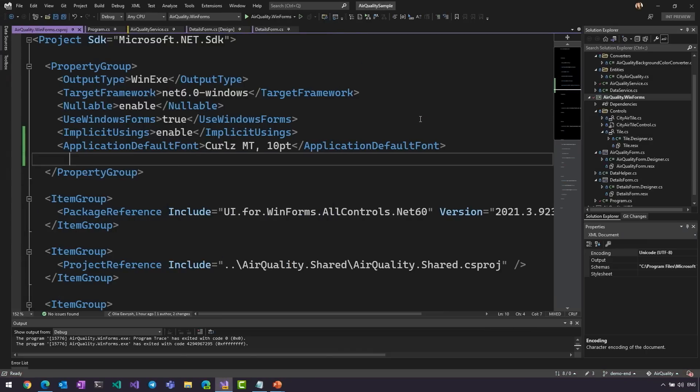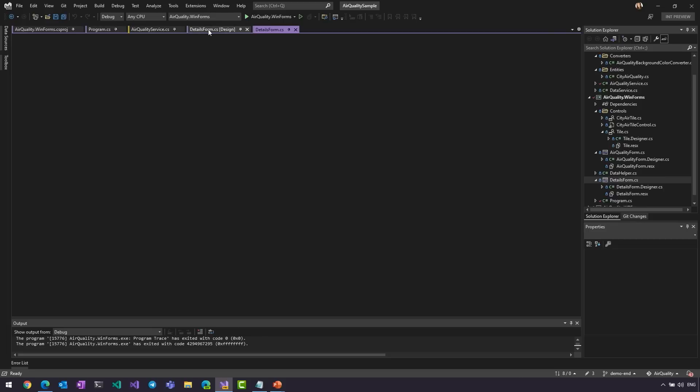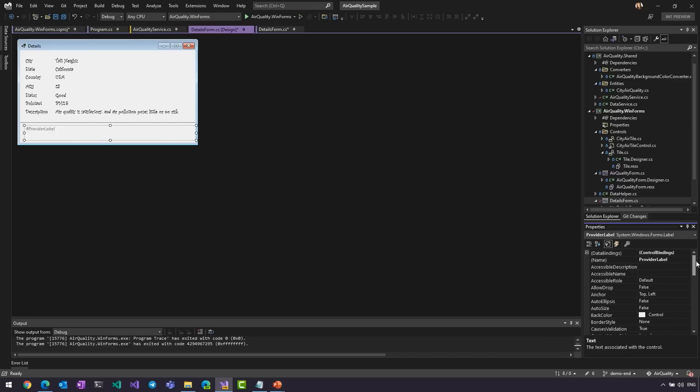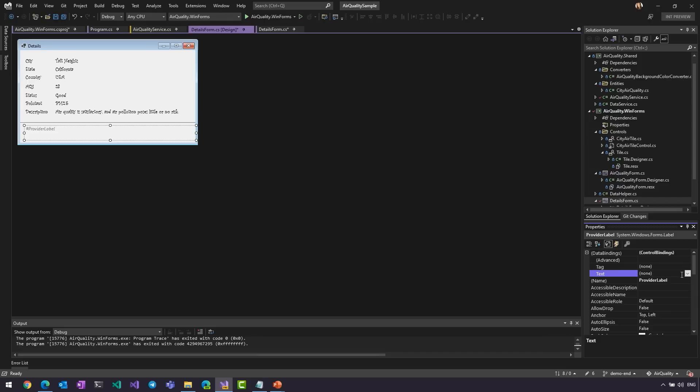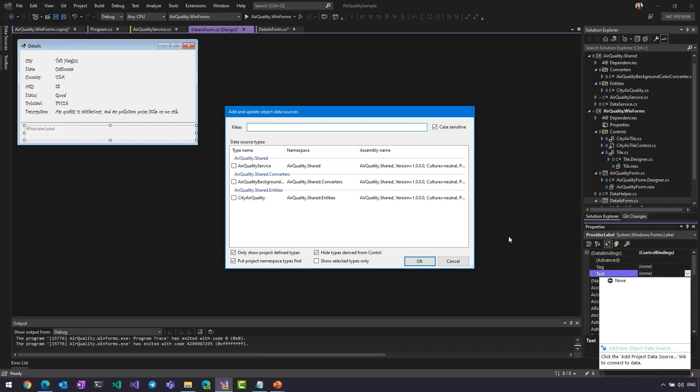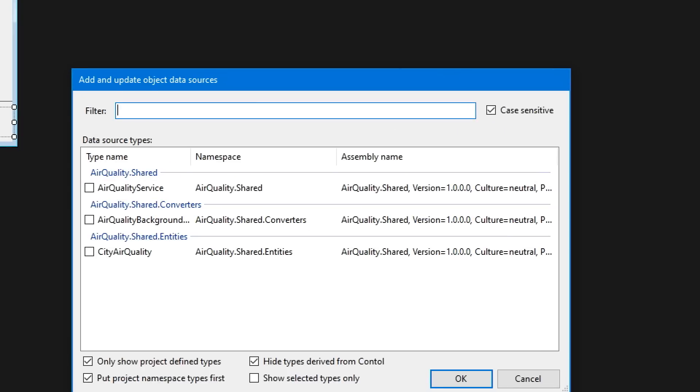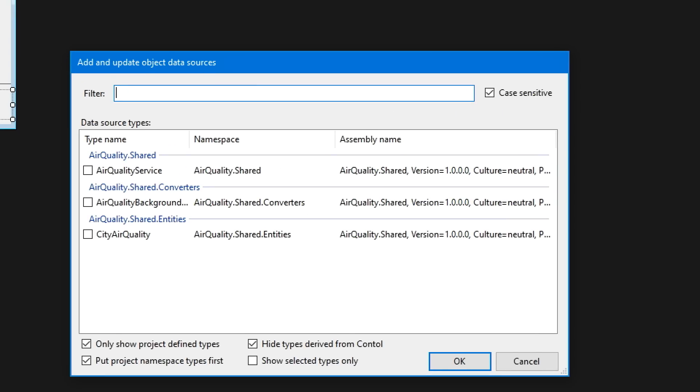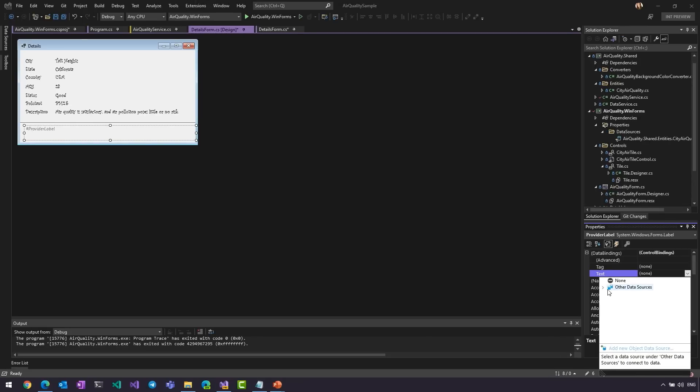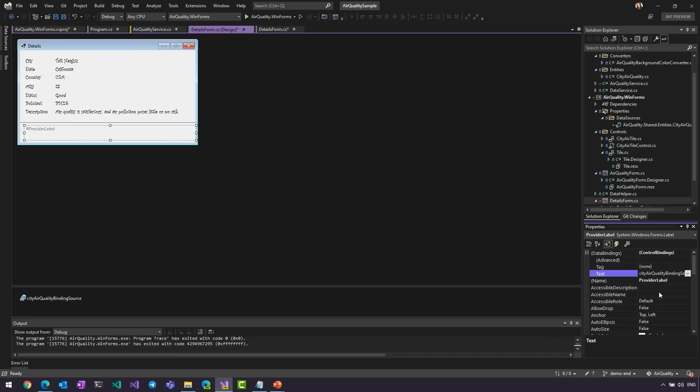And the last thing I wanted to show you is the new way how you can add data binding to your application. So, let me open my Visual Studio. Okay, in my Details tab, I have Provider Label, and I want to data binding to some entity. And the way I'm going to do it, I'm going to go to Property Window, go to very top, open Data Binding, Text, and click Add New Object Data Source. This will bring up the new dialog that we did not have before, where I can select what entities I want to add as my Object Data Source. All right, I choose that, and I'm going to go inside my City Air Quality and choose Air Provider.